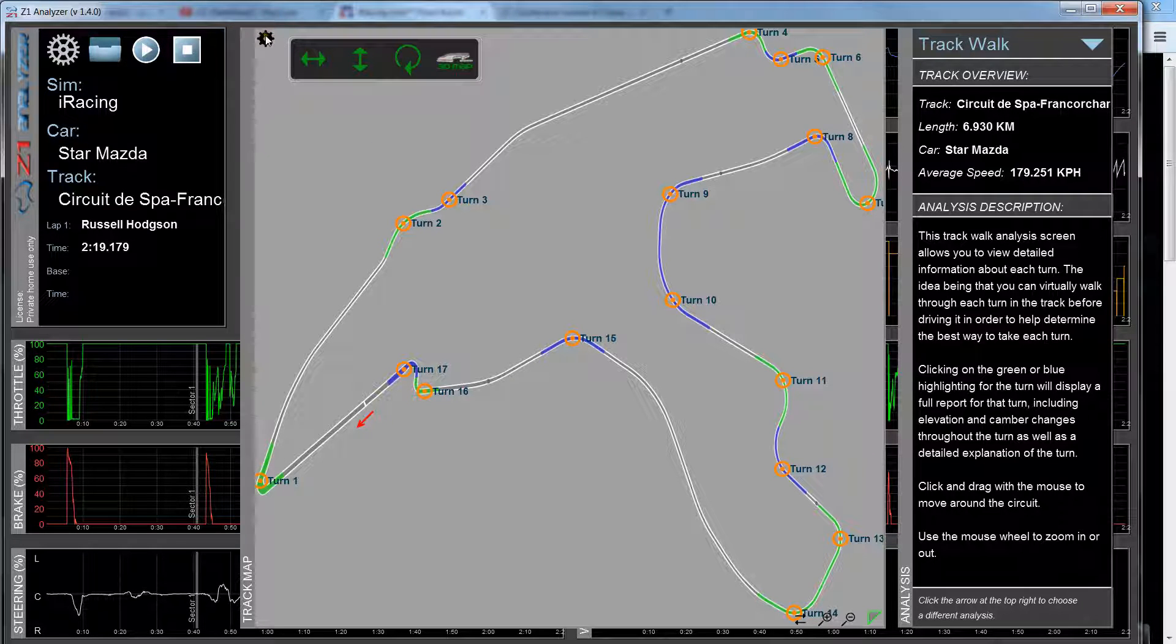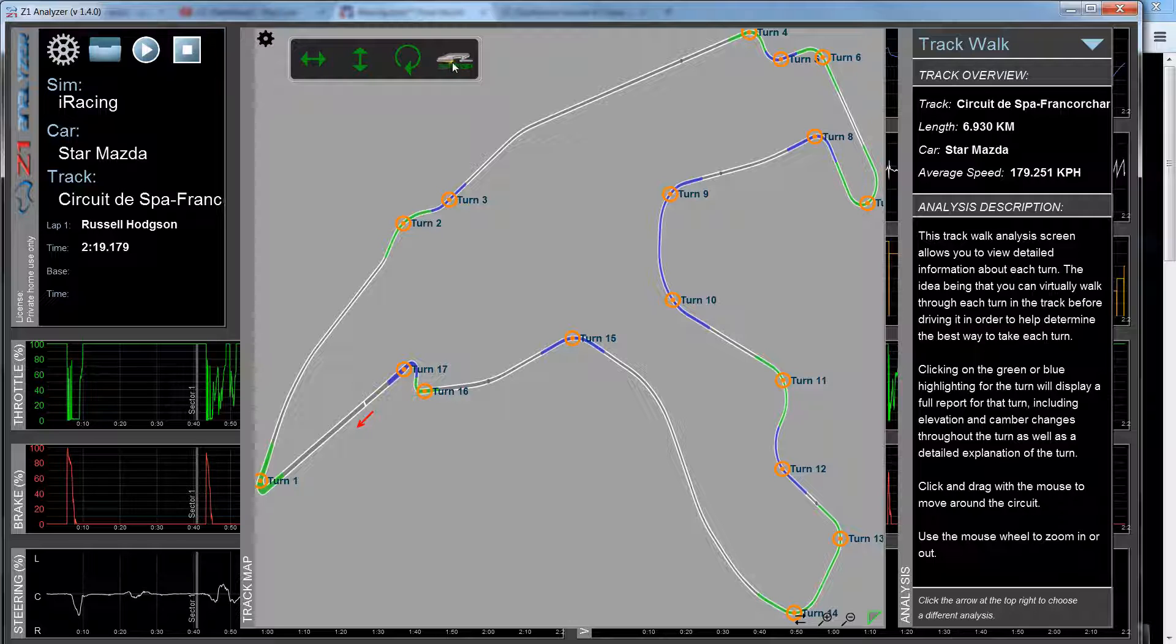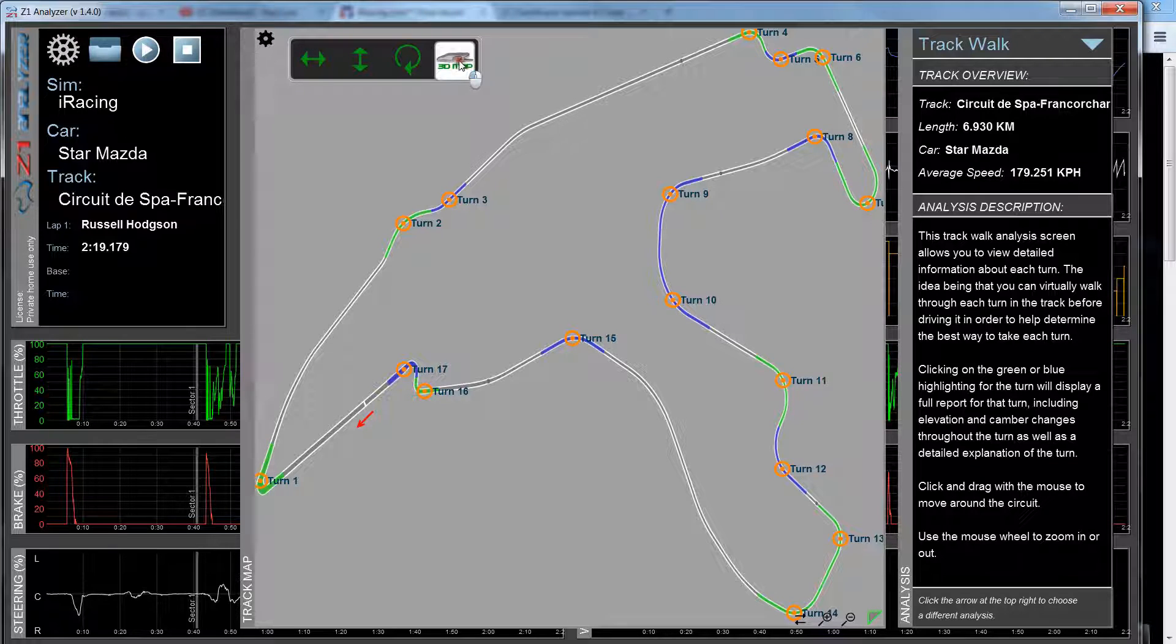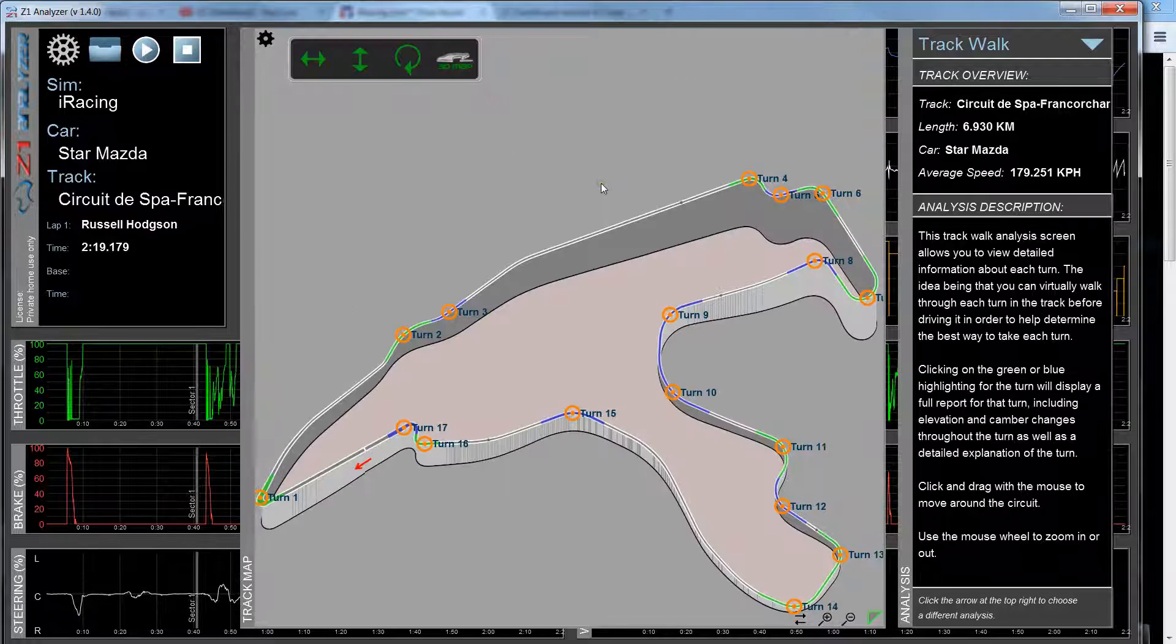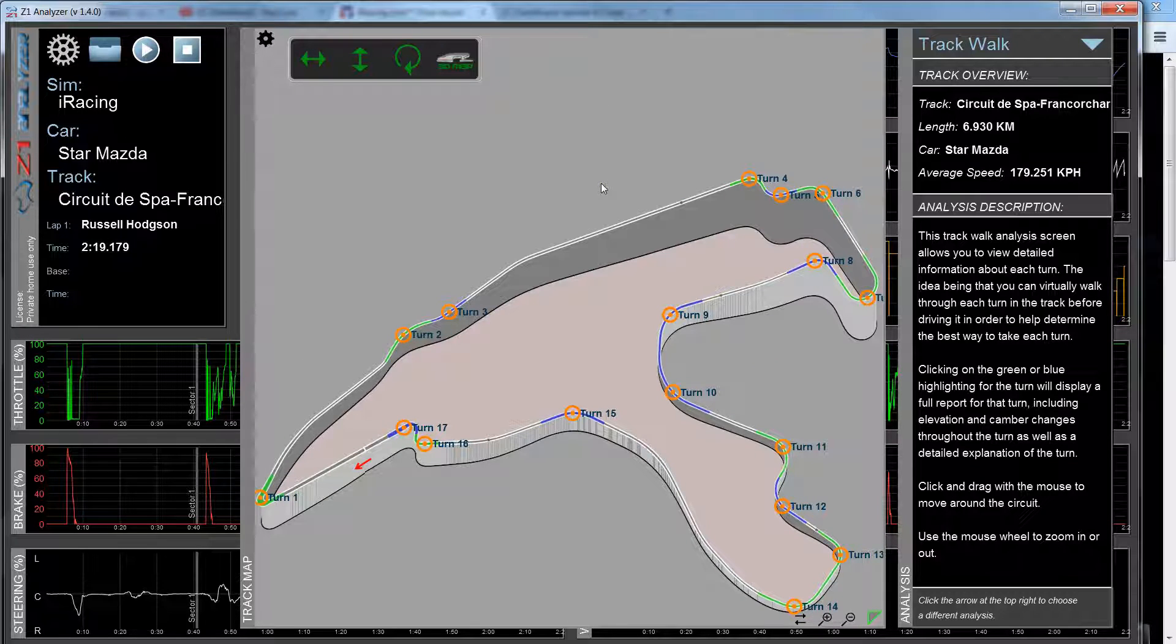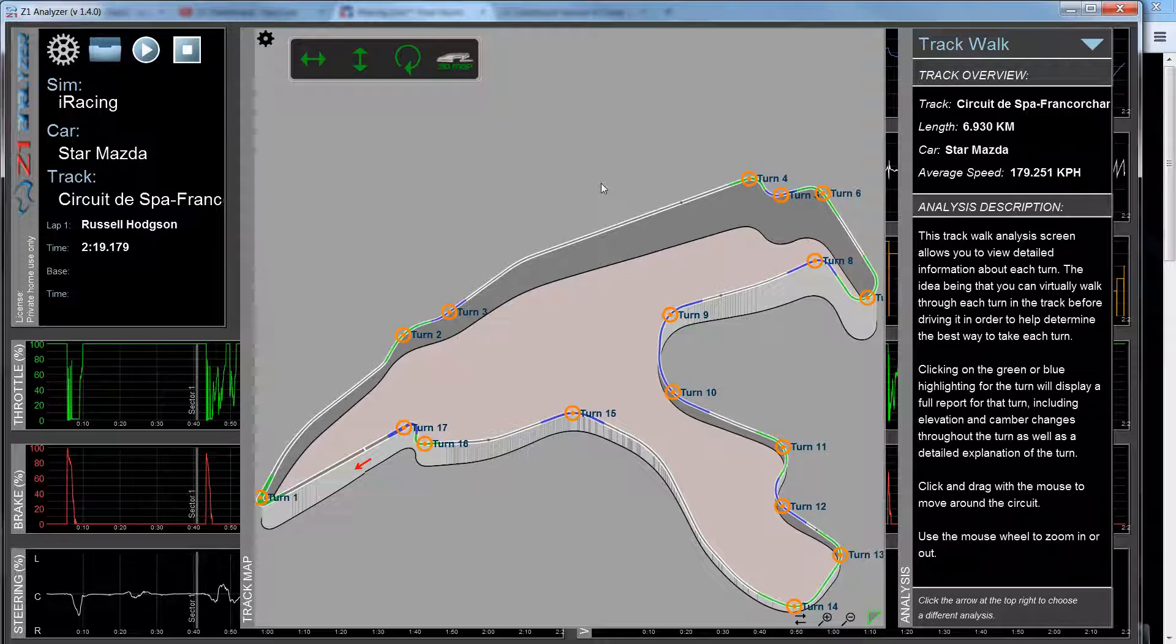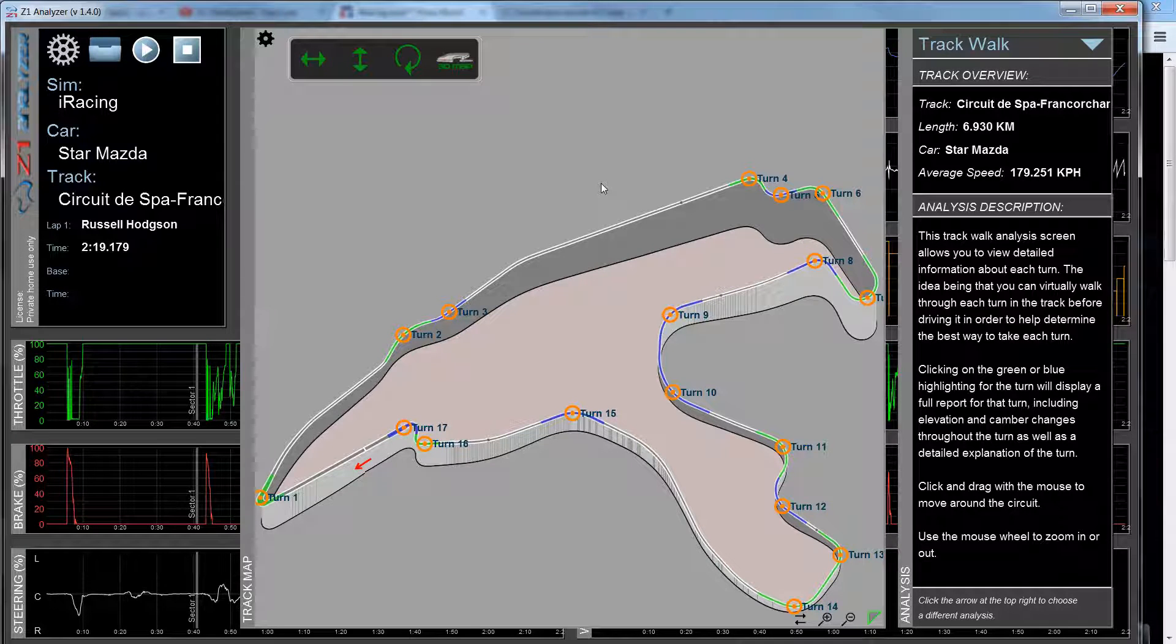If I click on this black gear icon up here, I get more options, one of which is this 3D map, which I find is actually better for the Track Walk because it gives you the idea of elevation, which the flat track map does not do.